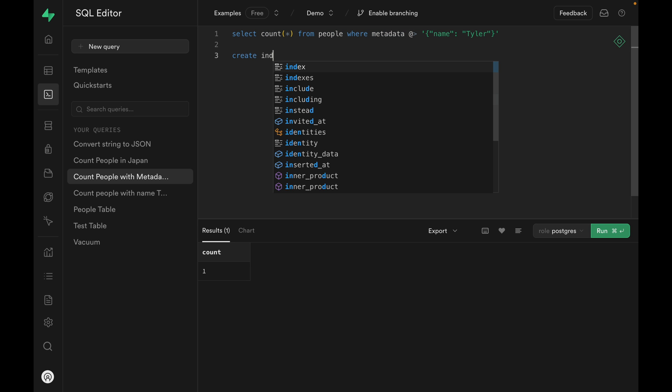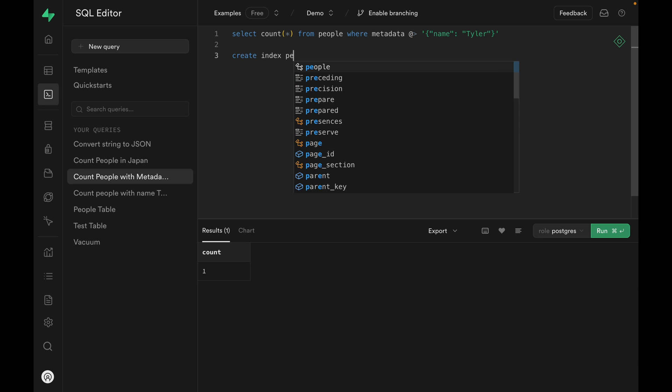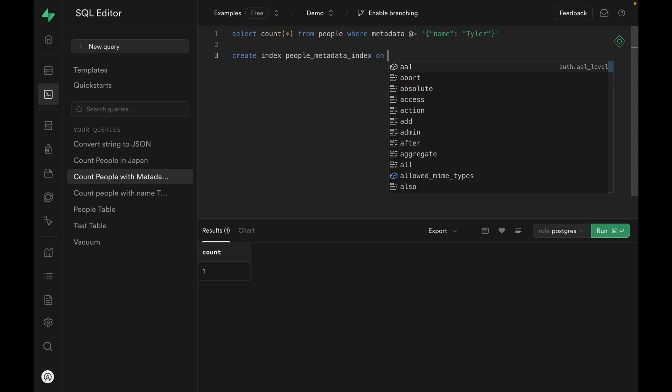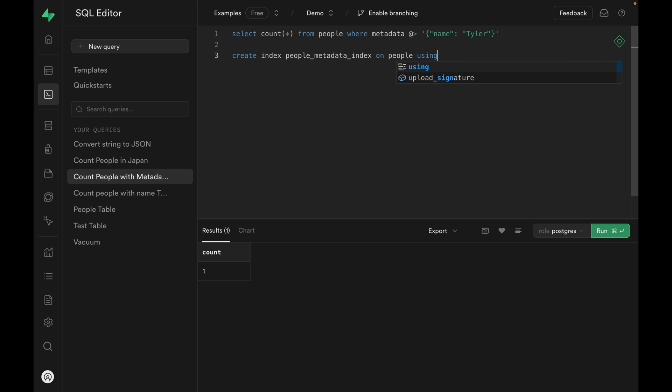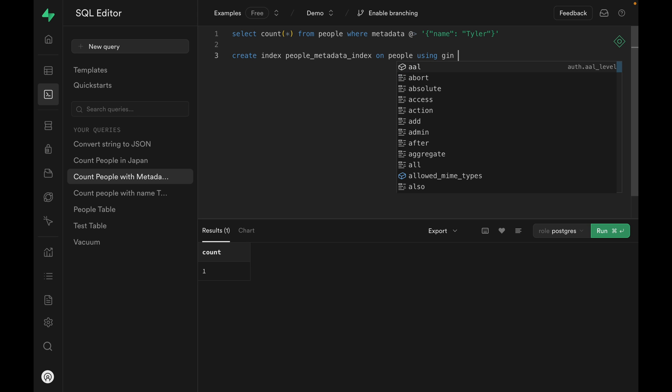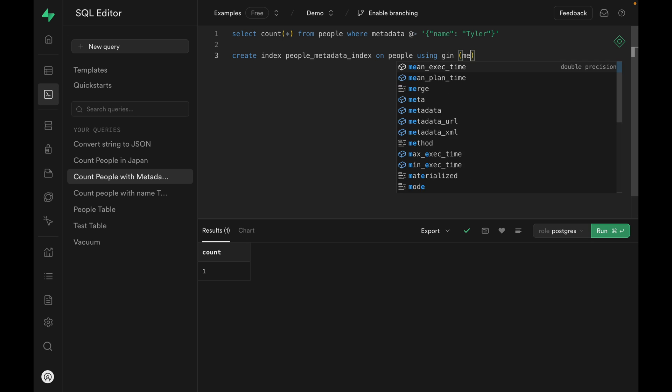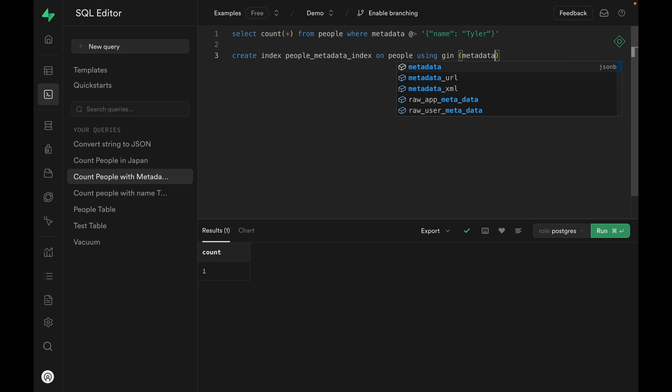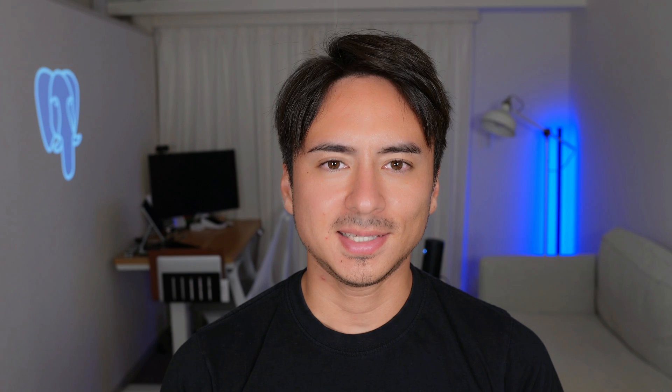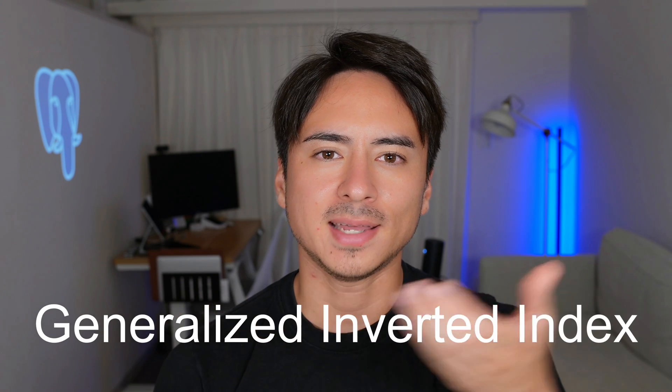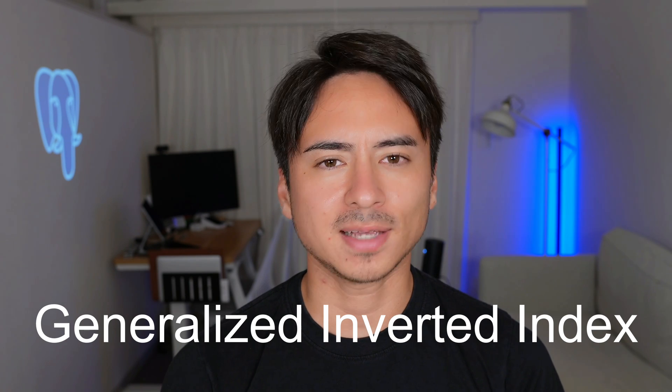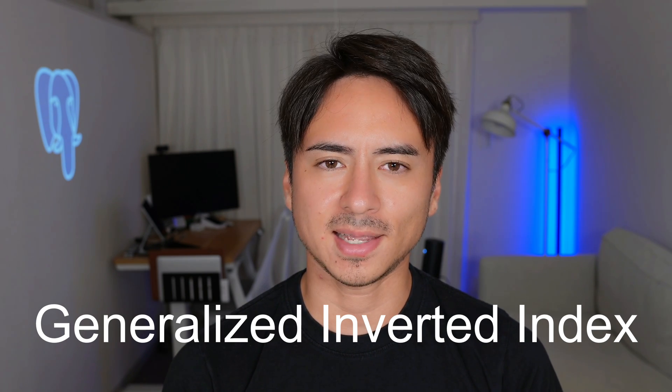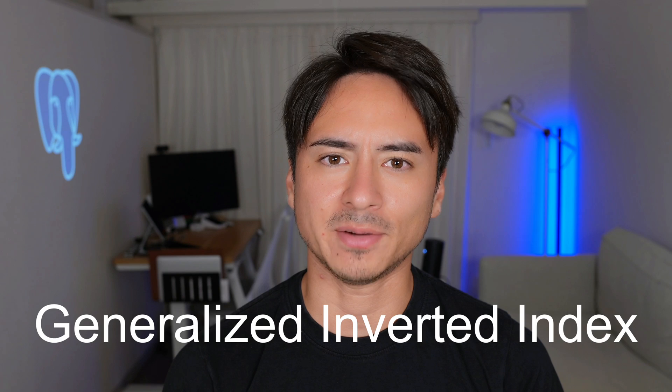We can say create index, give it a name. We're going to call it people metadata index. This index is going to be on the people table. And we are going to use a GIN index on the metadata column. Let's run the SQL and create the index. GIN stands for Generalized Inverted Index. And it's a unique type of index that's often used with nested data structures such as JSON and arrays.